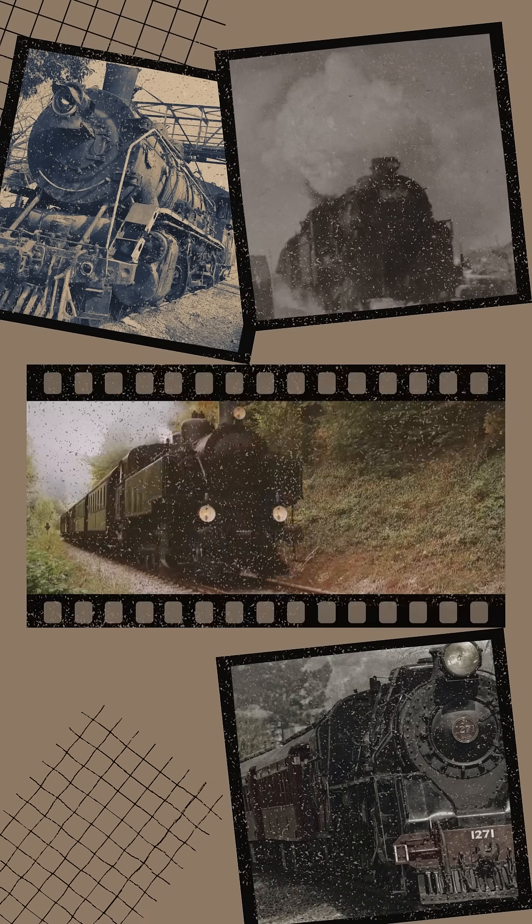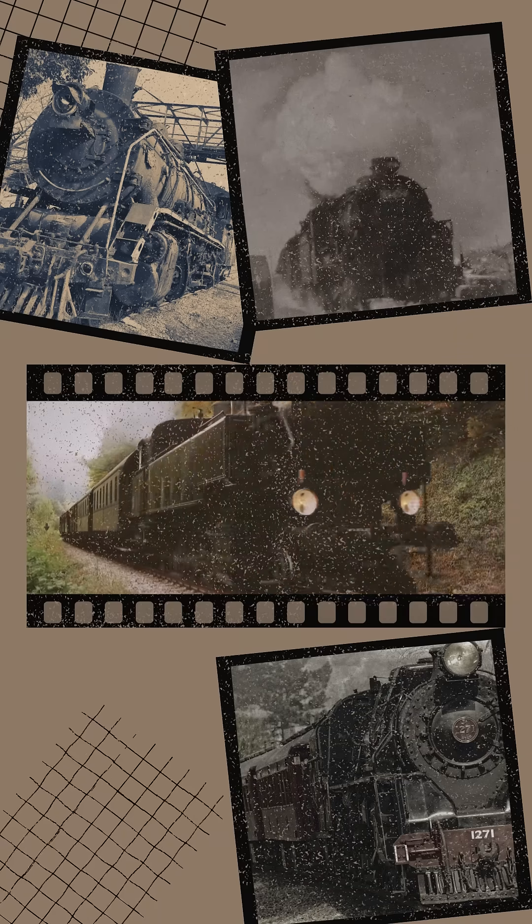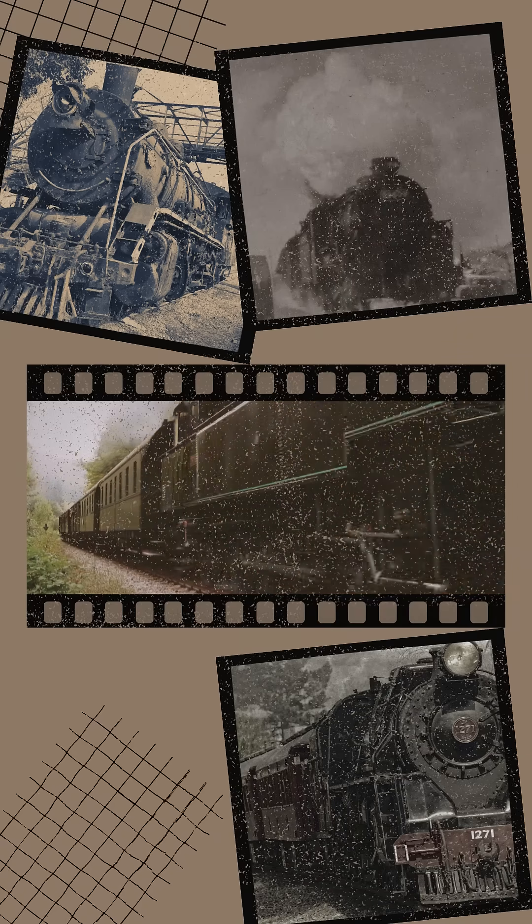For the first time, trains could carry people and goods quickly across the country. Then in 1885, everything changed.